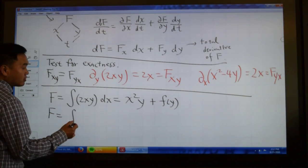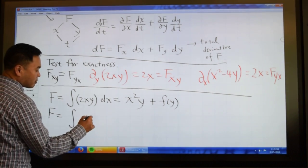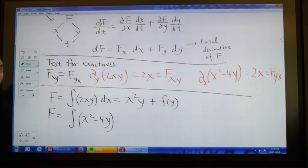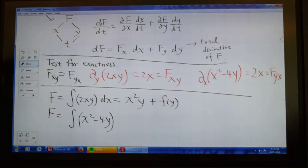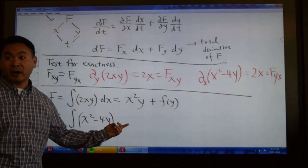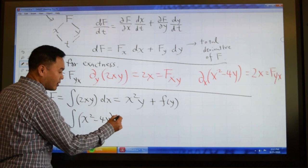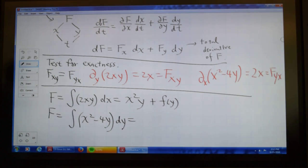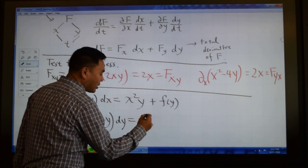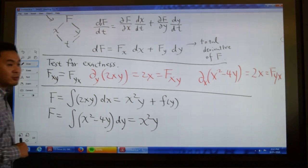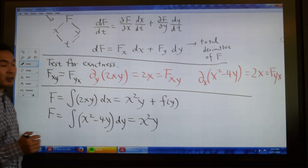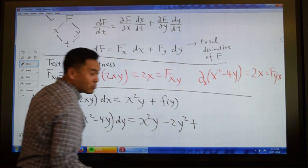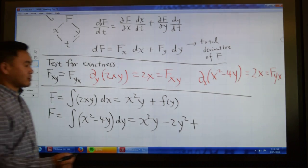Now let's take the second expression: x squared minus 4y. This is f sub y, so we integrate with respect to y. x squared integrated with respect to y gives x squared y; negative 4y integrated with respect to y gives negative 2y squared. So from this route we get x squared y minus 2y squared, plus a function of x — call it h(x).